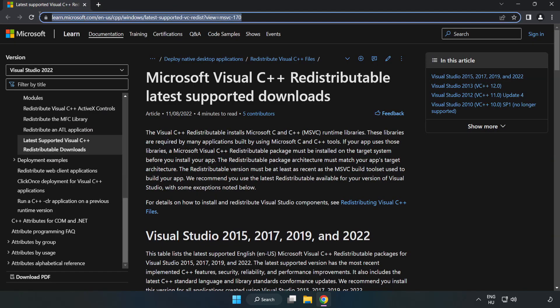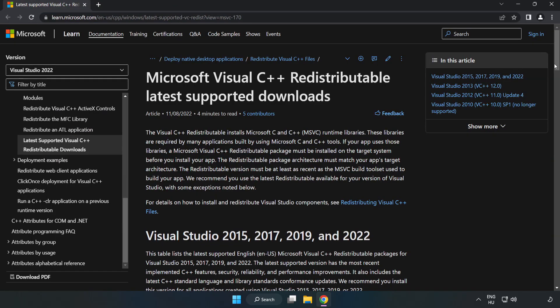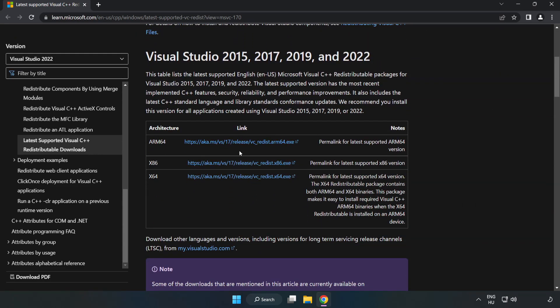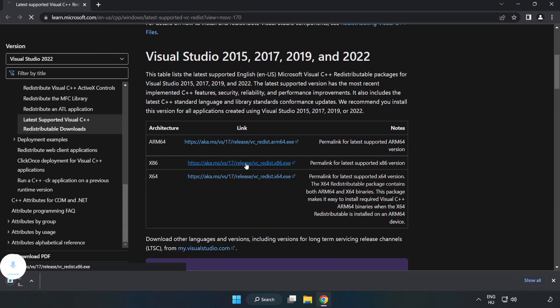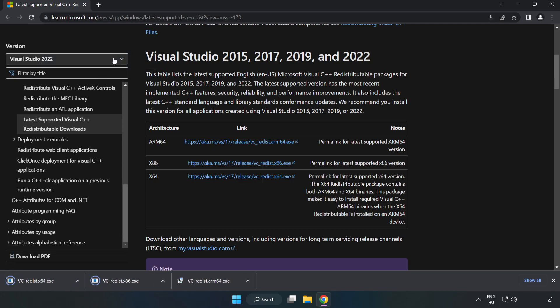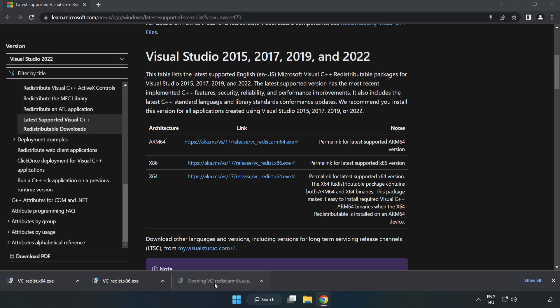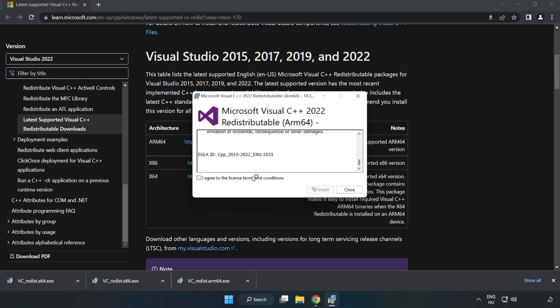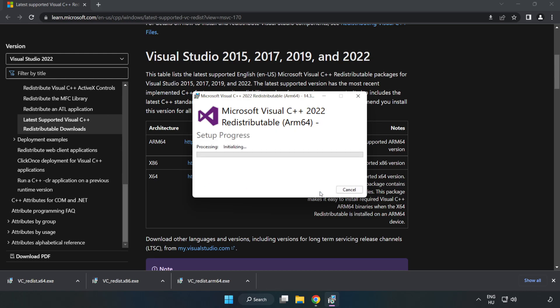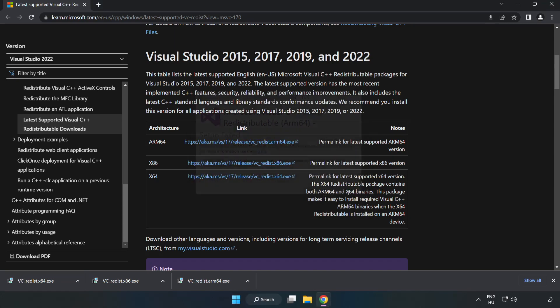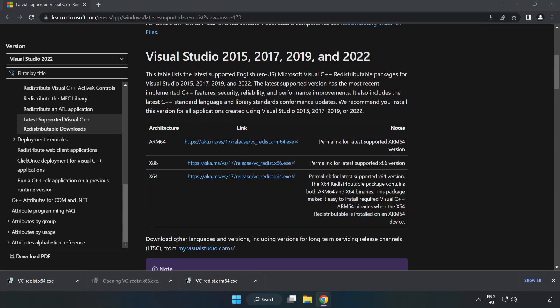Go to the website, link in the description. Download 3 files. Install the downloaded file. Click 'I agree to the license terms and conditions' and click install. If it fails to install, no problem. Repeat for the other files.